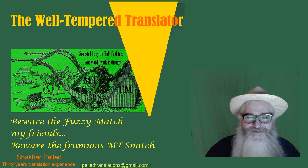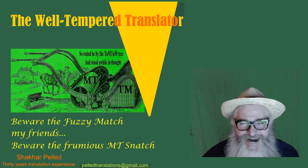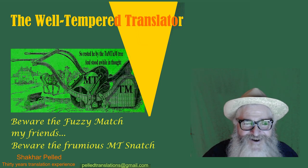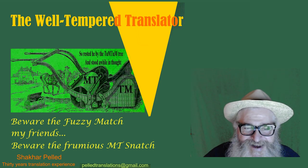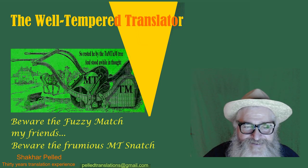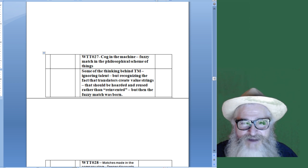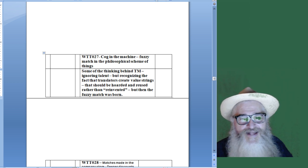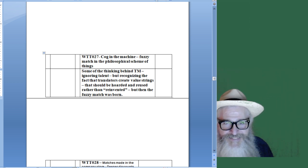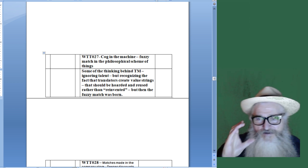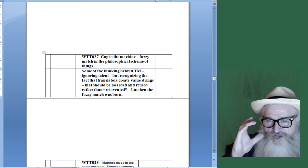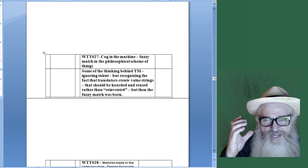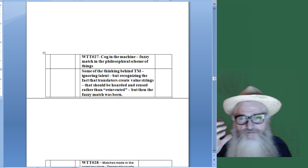Okay, you get the idea. So let's look at it. Fire up our word and let's look at the philosophical underpinnings of Fuzzy Match.